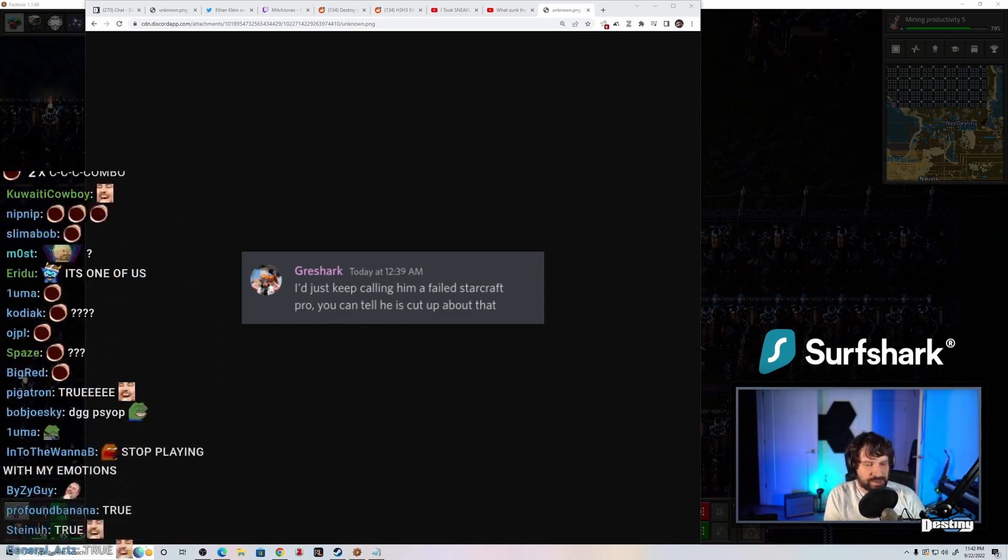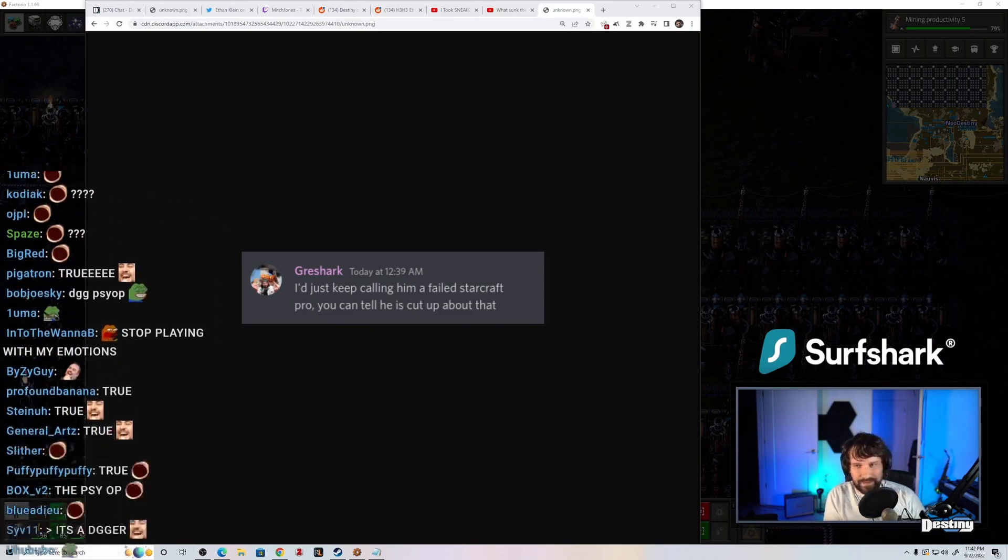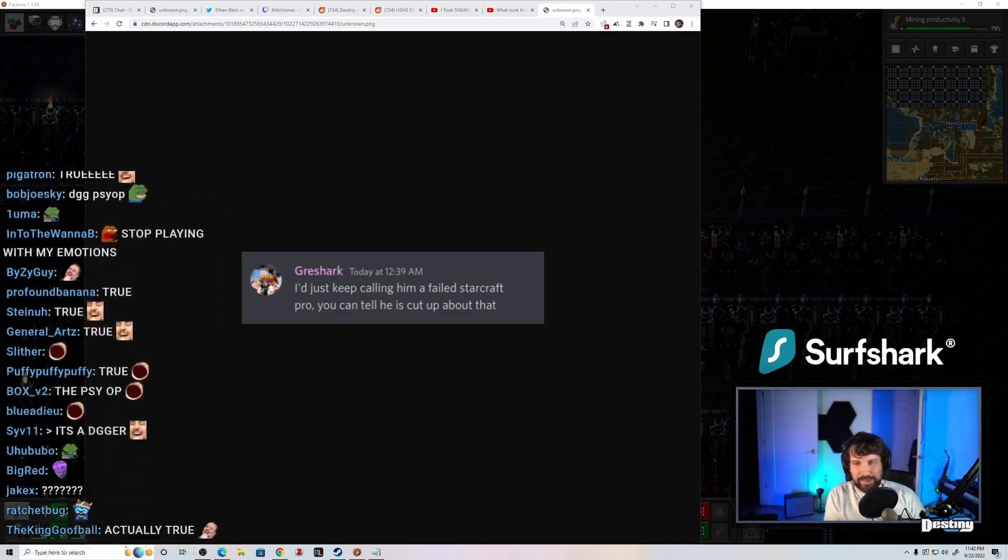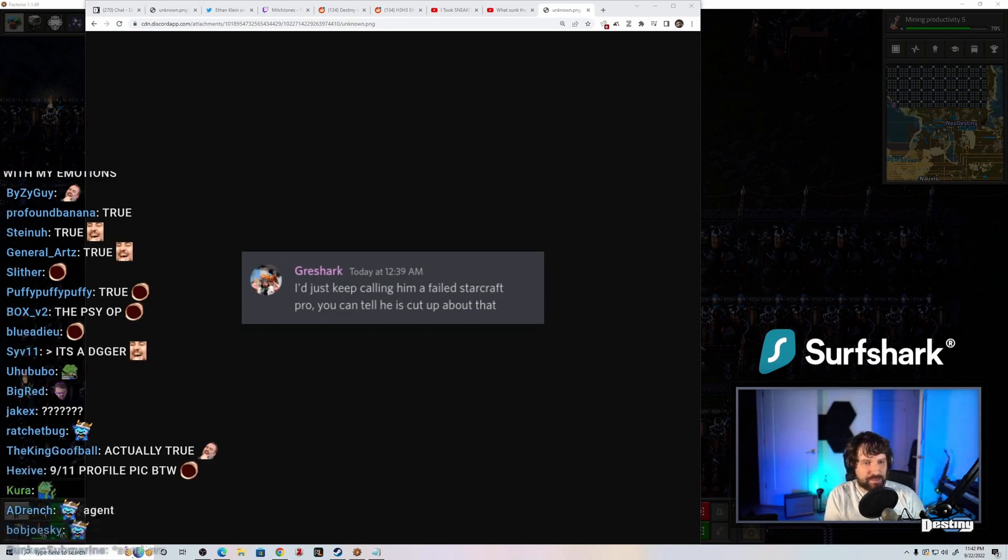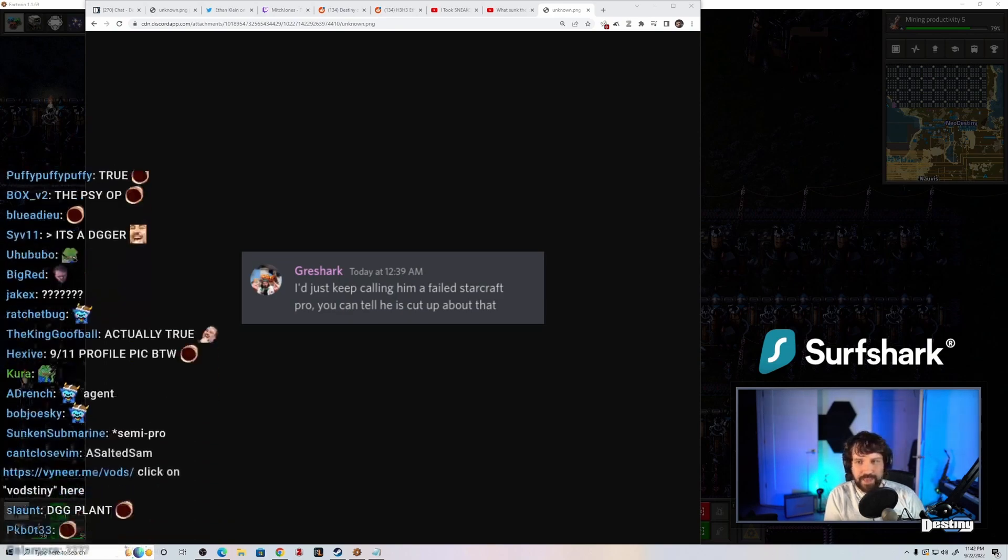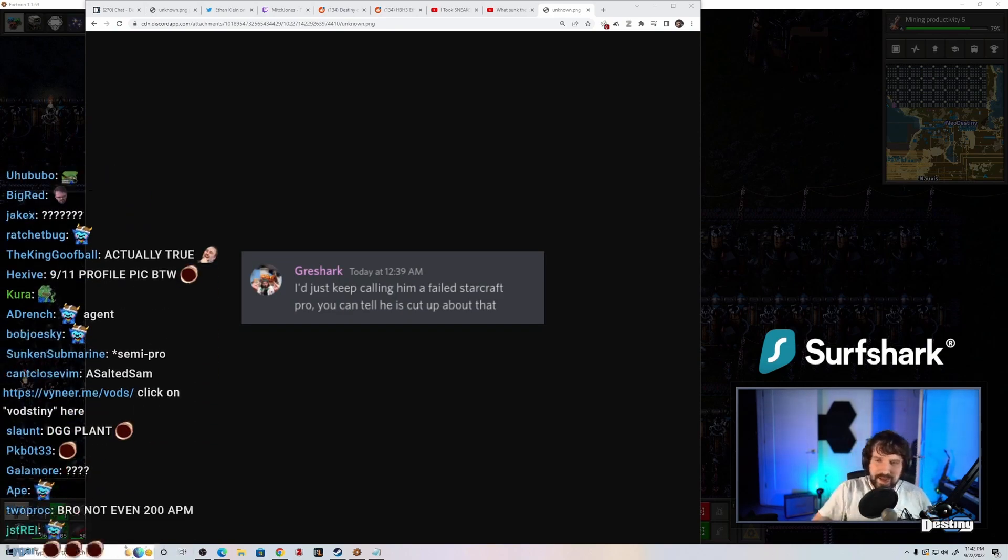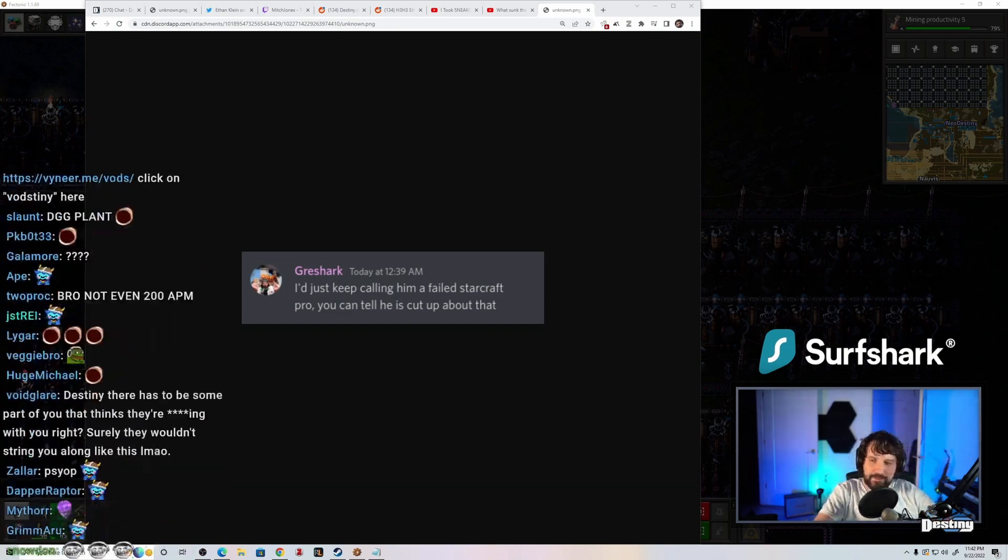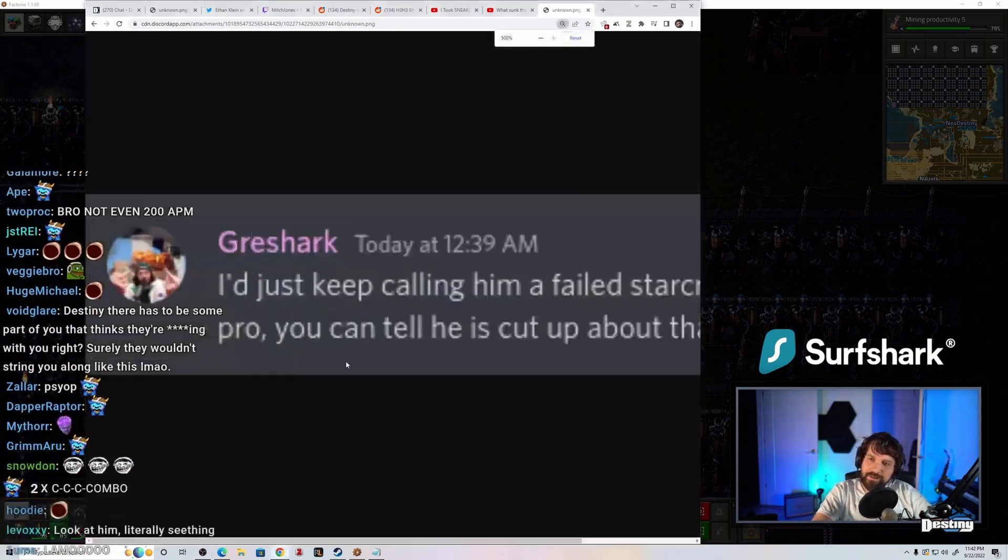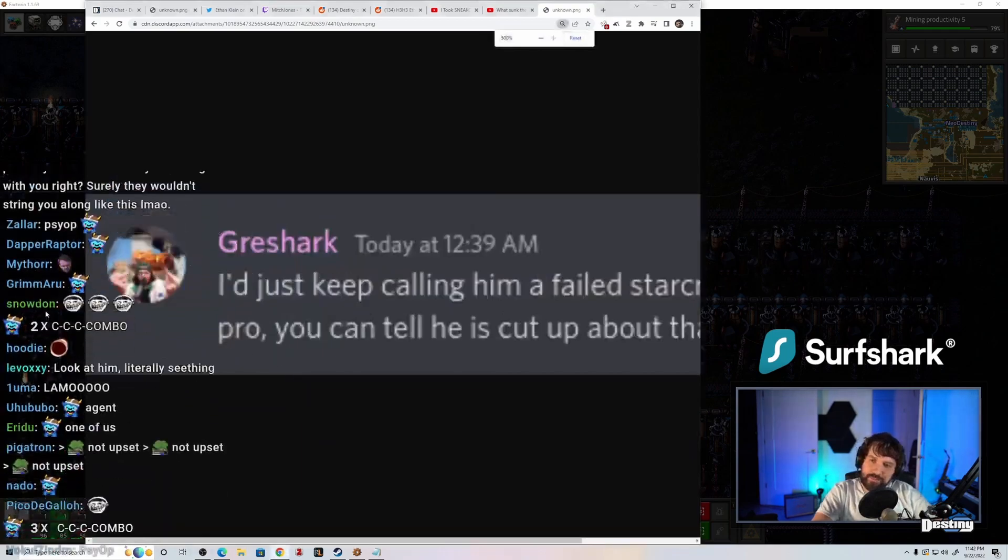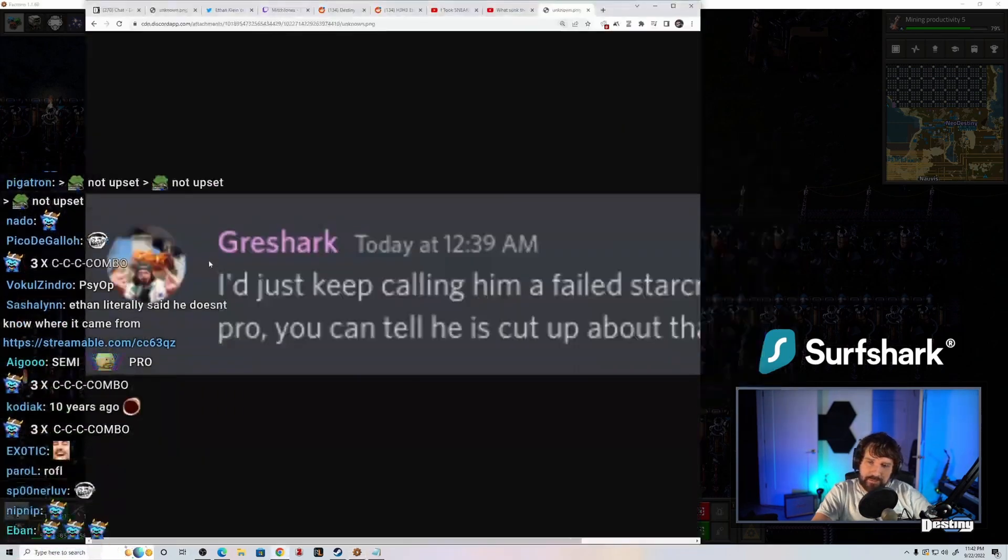But like only somebody from my... It's a pink name, so I don't know if that means they're subscribed or something. Oh, and they have a... Is that a 9-11 profile pic? Oh, with a sound in the background?